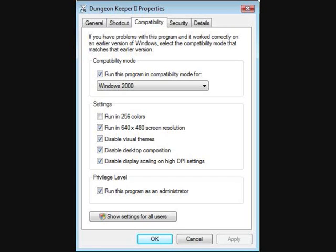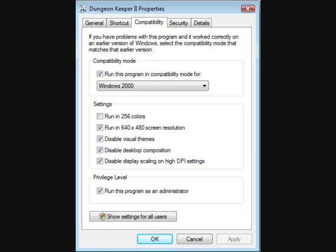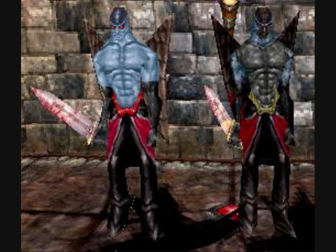Click on the Compatibility tab. Underneath it there should be a Settings box. Make sure you tick: Run in 640x480 screen resolution, disable visual themes, disable desktop composition, and disable display scaling on high DPI settings. If you have not already done so, run the program as an administrator.